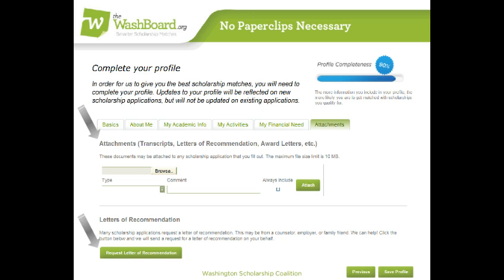The person you're emailing might need more information in order to write a good letter for you. Consider sharing with them: is this letter for a specific scholarship, or just have on file? Is there a deadline, or when do you want the letter back? And does your school have a worksheet you need to fill out as well? You'll probably still need to do that.